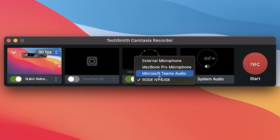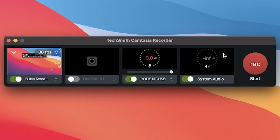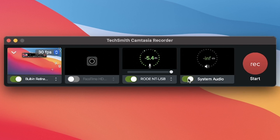Right now I'm using a Rode NT-USB mic and it's the one selected here. Once you select your device, you can increase or decrease the volume accordingly. Next, you have the system audio — you can also record the system audio by just enabling it.